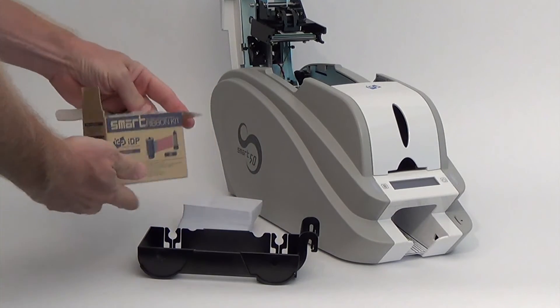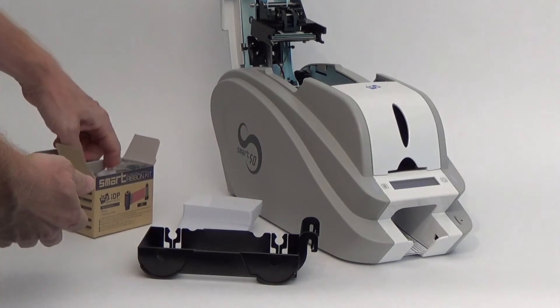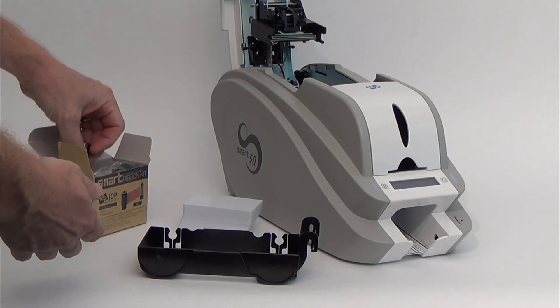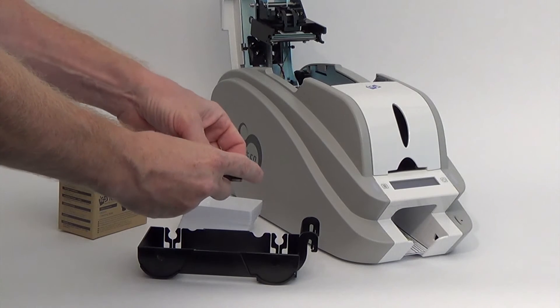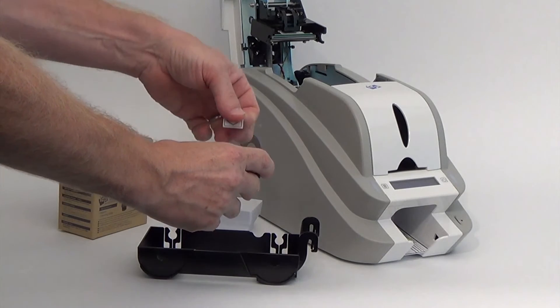Inside every ribbon box is a free cleaning roller which snaps into place on the front of the ribbon cassette.